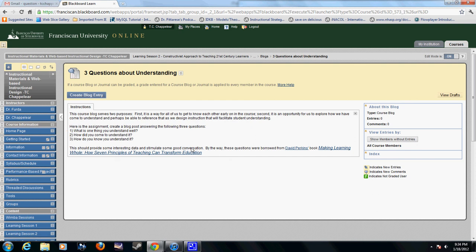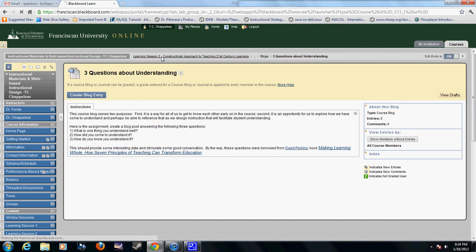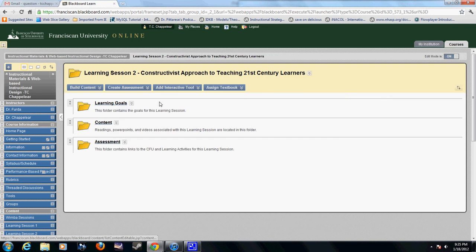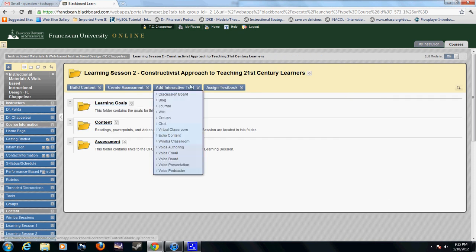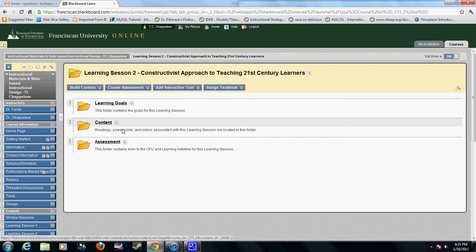All right, so hopefully that explained it. If you guys have any questions let me know, but that's how you would create a blog at an interactive tool, creating the blog in the Assessment folder.